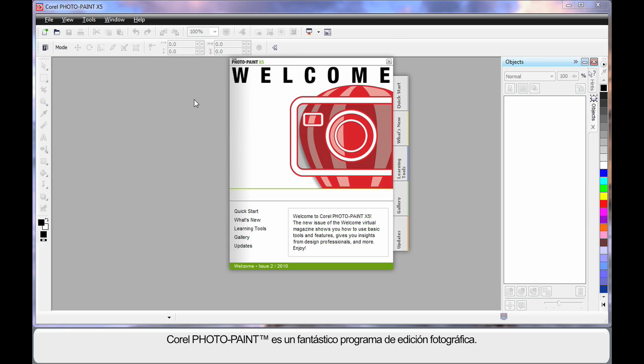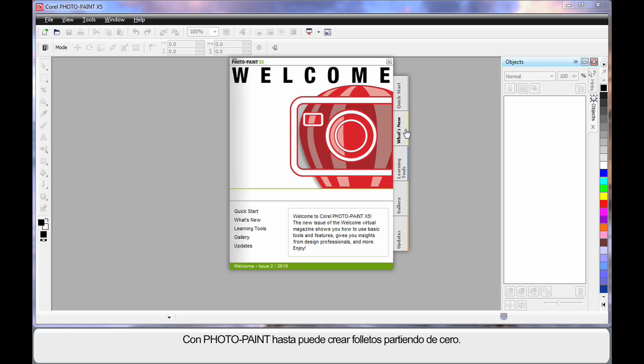We're going to work on a project in PhotoPaint. It's an absolutely brilliant photographic editing program. You can even create brochures from scratch within PhotoPaint.